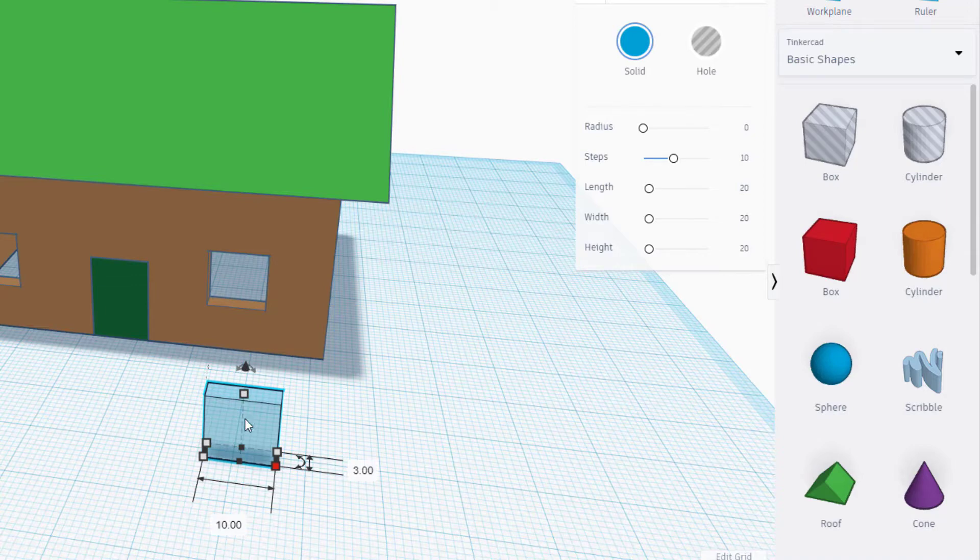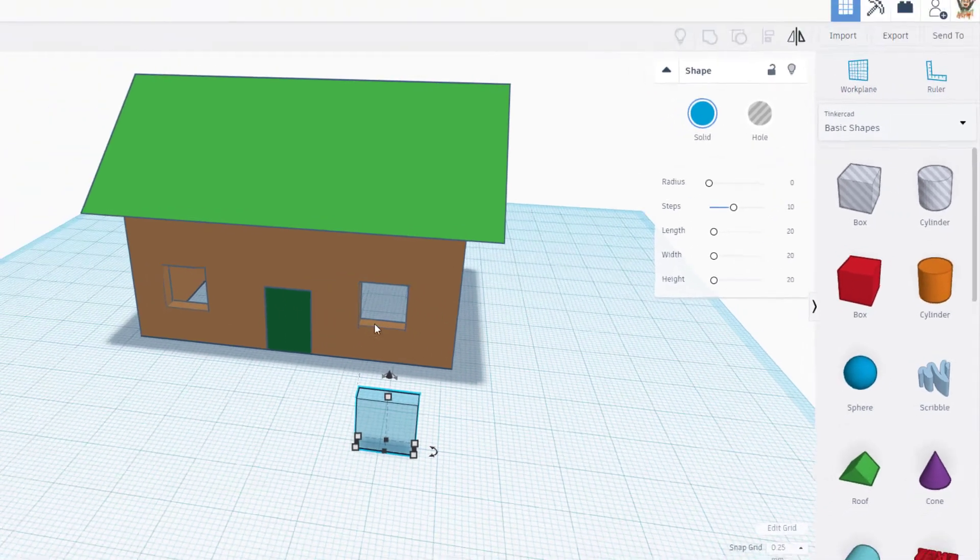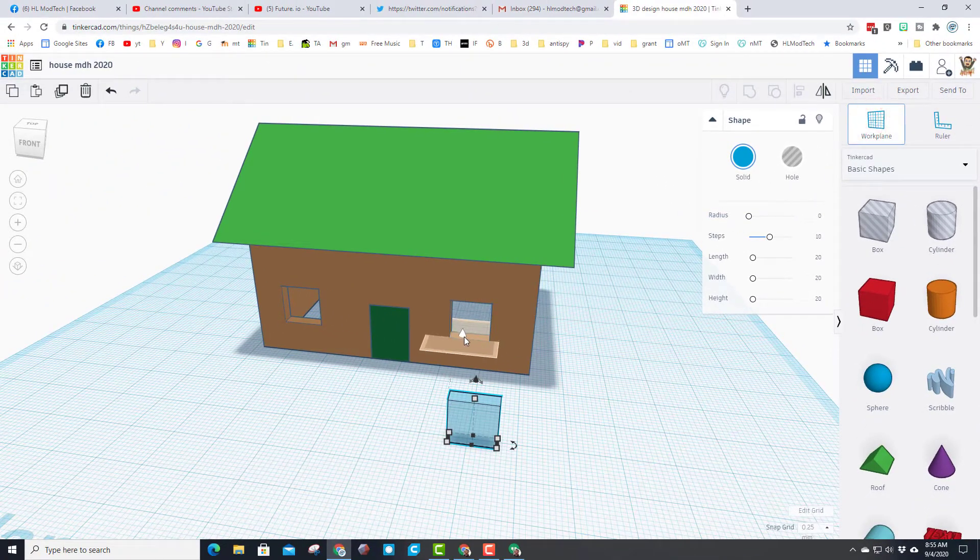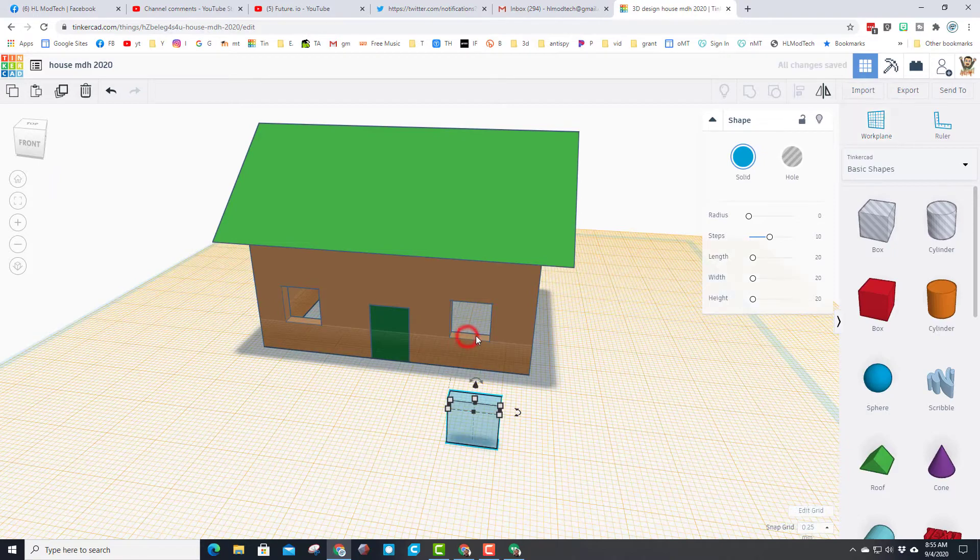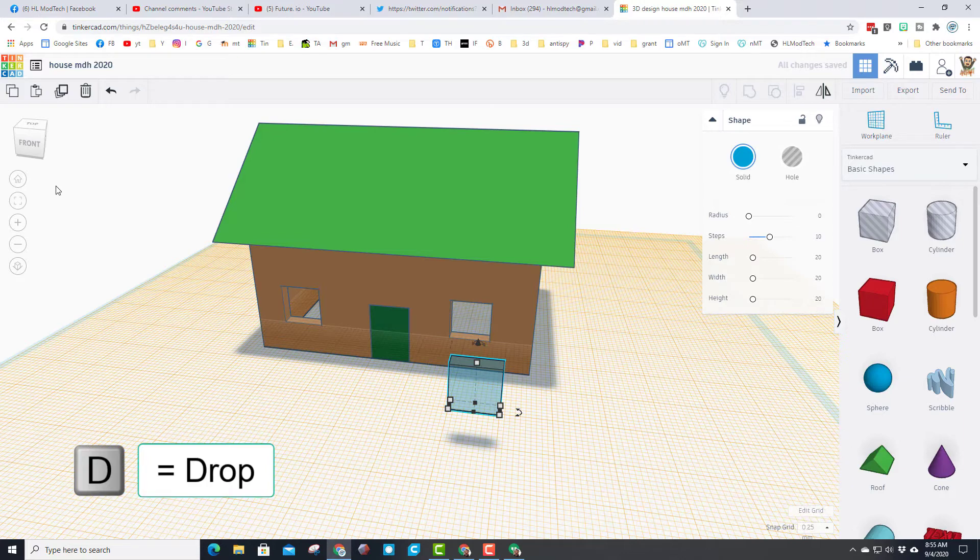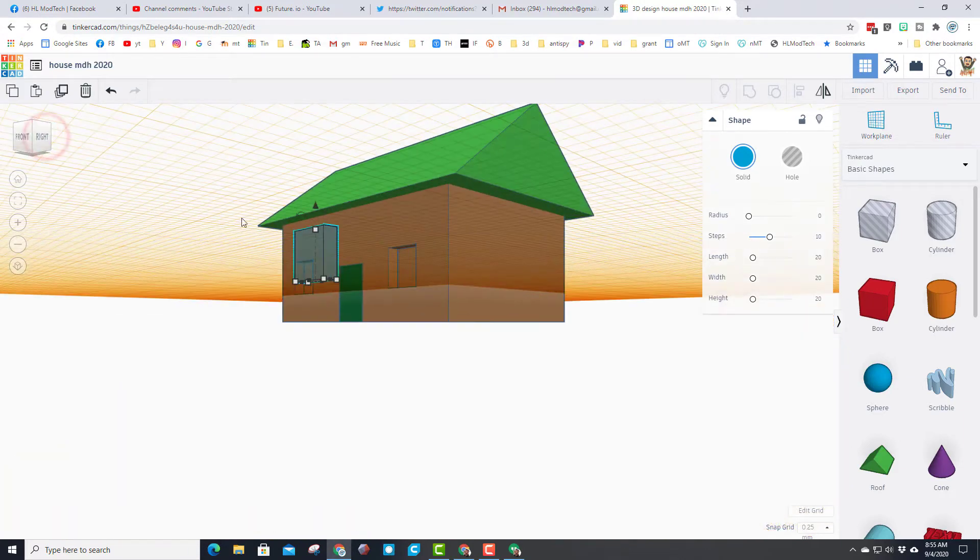We're gonna take the size of it and make its thickness only three millimeters so it's the same as our window area. Then we're gonna nudge it into these spaces with a cool work plane trick. When we click the work plane and set it on the sill, we can hit the letter D and it will drop it to that exact height.